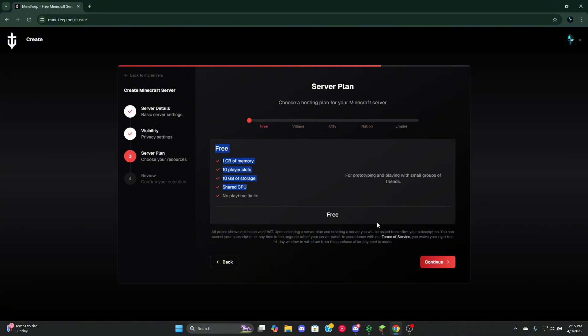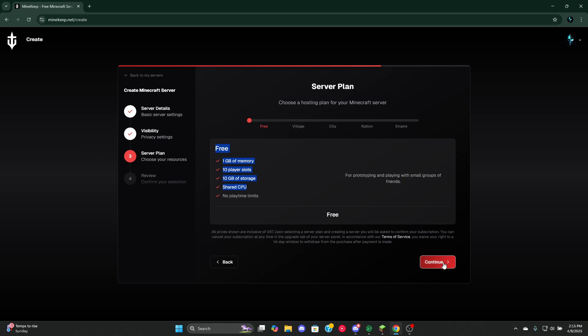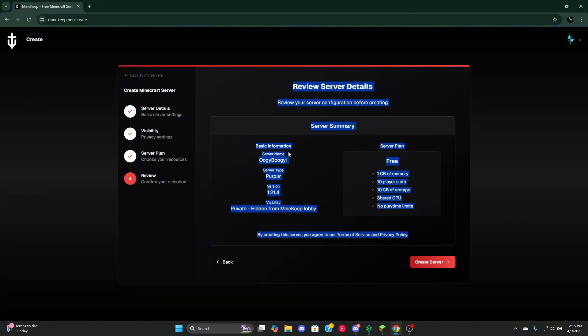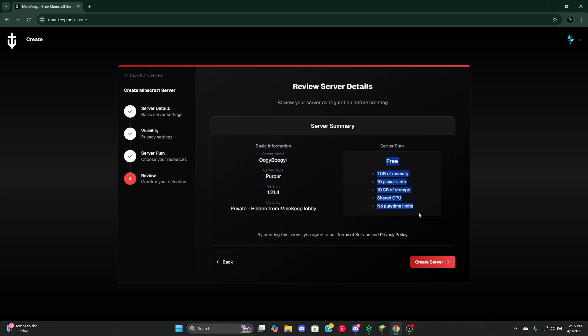You can use Empire, Nation, City, Villager, or Free. We would be using Free. Continue. Now this is kind of neat, the server summary. It tells us our server, what type of server and the version, and tells us what we get in the free plan.